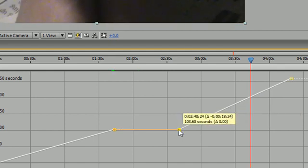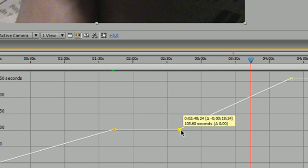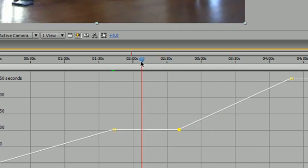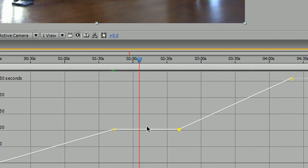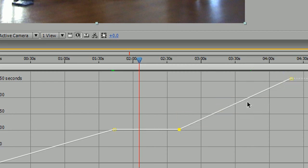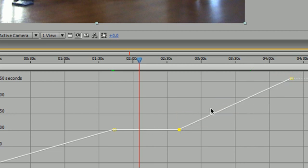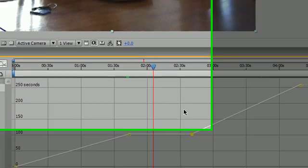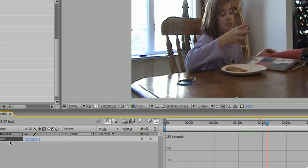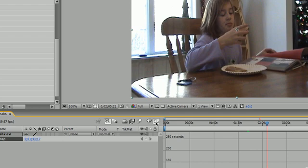And what this means is that this portion of the video right here is going to play at a faster speed since this is a steeper slope. Again, the less dramatic the slope, the slower it plays. The more steep the slope, the faster it plays.